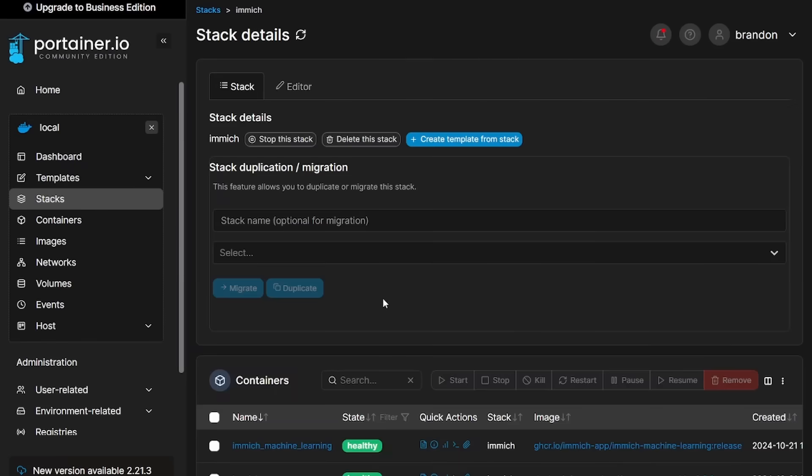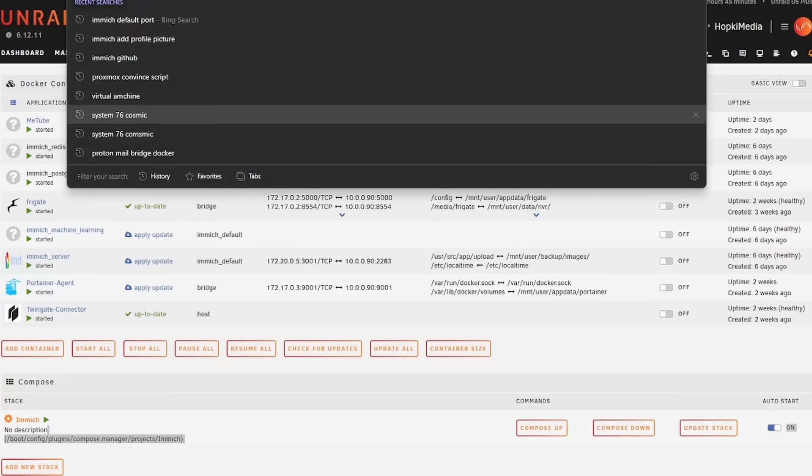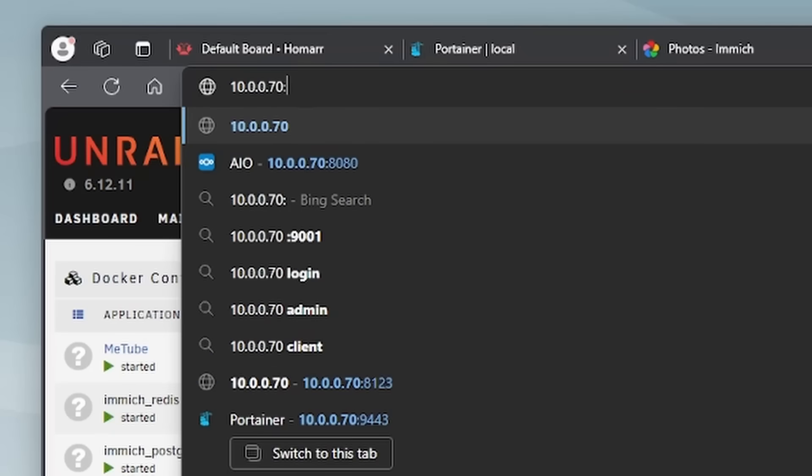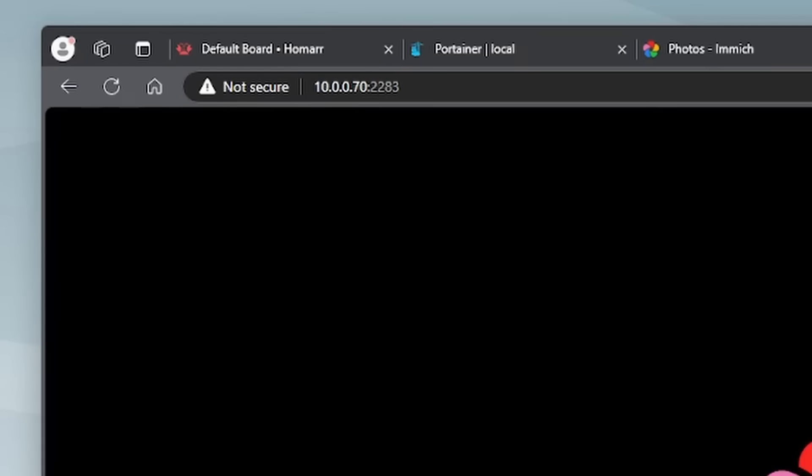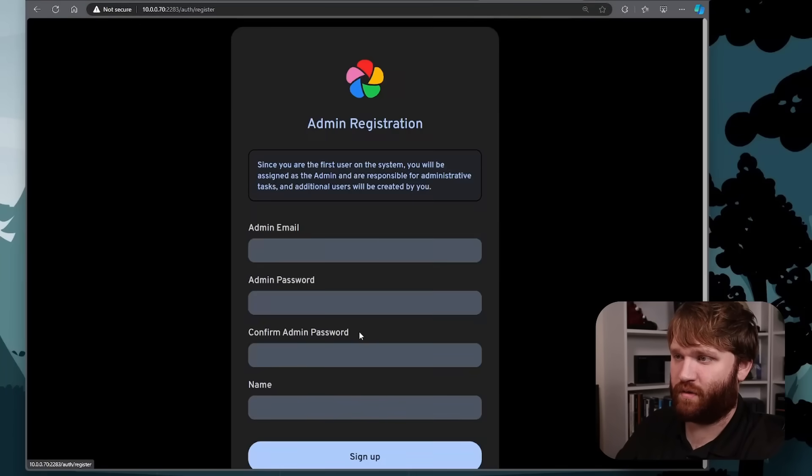So let's jump back to the stack here. It looks like everything started up and healthy. So we should be able to navigate to the IP address of the server at the port. And here we go. Welcome to Immich.